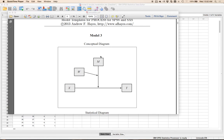In this video today, I'm going to go over how to use the Process Plugin in SPSS by Andrew Hayes to do what I would call a moderated moderation model, or three-way interactions. This is model three in the Process Plugin, which you can see in the picture here.